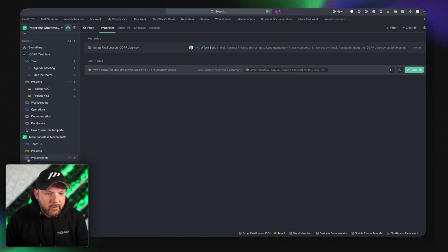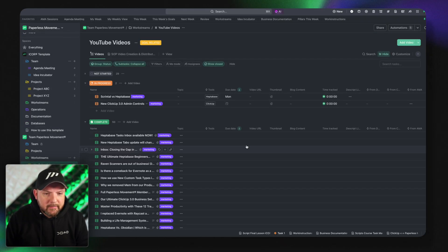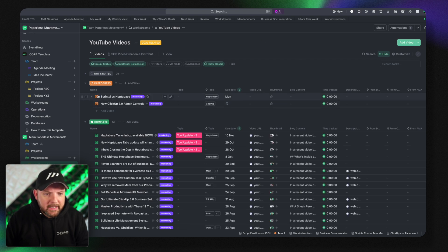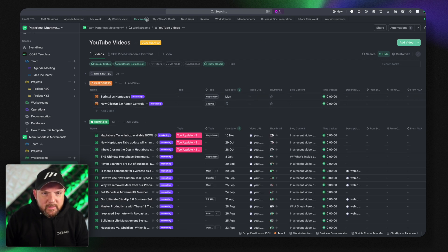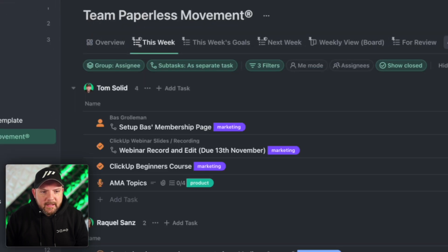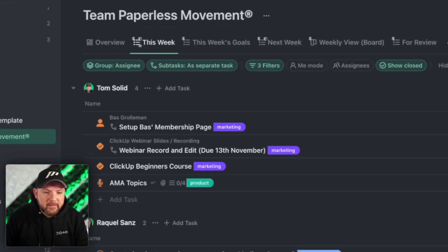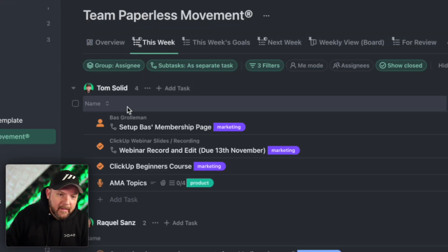Then I want to quickly scratch on the surface of the new custom task items. So you saw it already in here. This is something that we leverage on our this week's view. So when we go here there's a list of all the tasks everybody's working on.